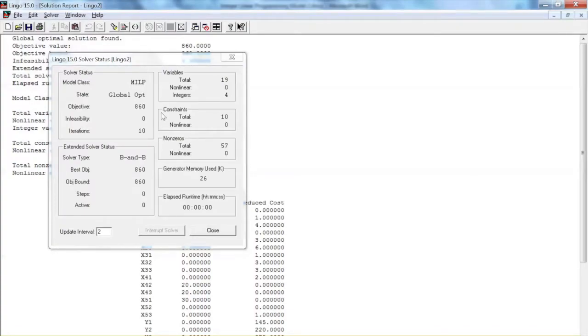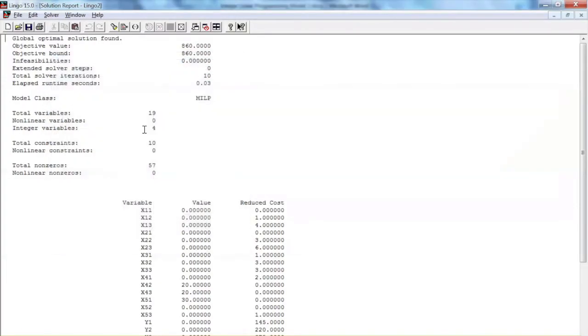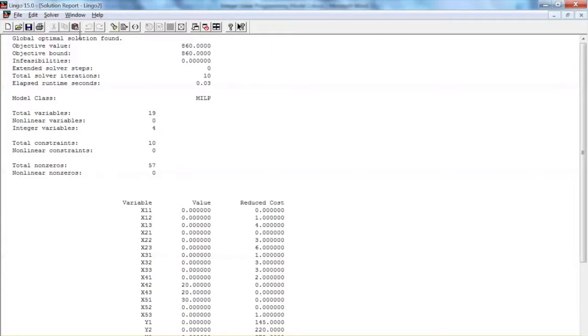We see that the model is solved with 10 iterations. This is the Lingo Solution Report. The model has 19 variables, including 4 integer variables. There are 10 constraints, including the objective function, and there are 57 non-zeros, which are coefficients in the model.